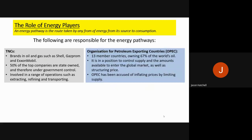We then have OPEC — the Organization of Petroleum Exporting Countries — which currently has 13 member states owning around two thirds of the world's oil supply. It is in a position to control supply quite significantly and can disrupt markets and structure the pricing of oil. OPEC has been accused of inflating prices by limiting the amount of supply it offers to worldwide nations.